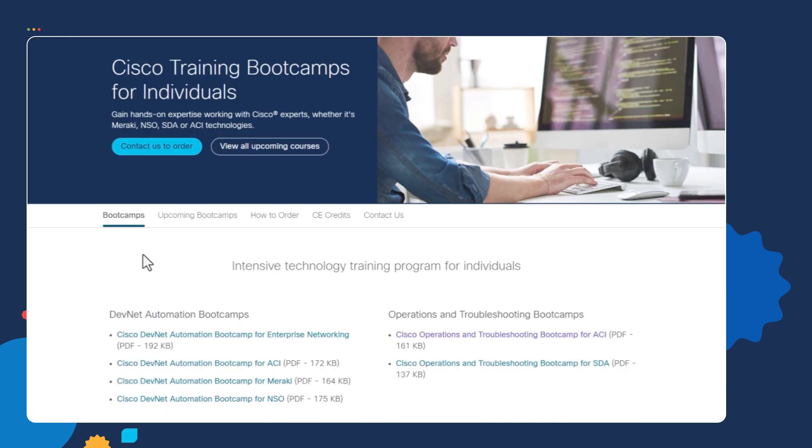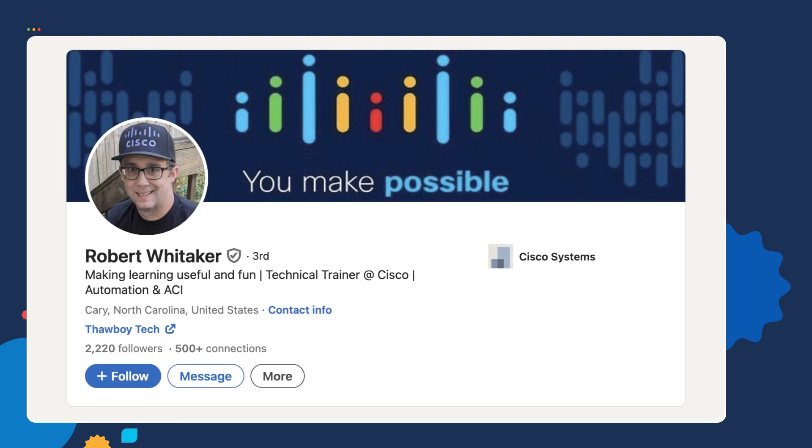I also teach several automation courses. We cover Python in these courses. If you're interested in learning more about the courses, I'll put a link to the courses in the show notes. Feel free to connect with me on LinkedIn. I post my videos on there too. I'll put a link to my LinkedIn profile in the show notes.